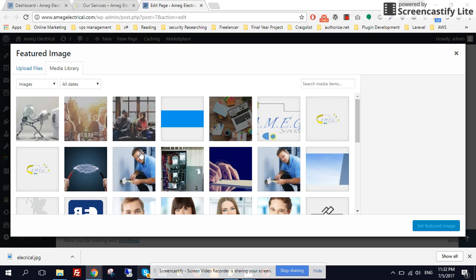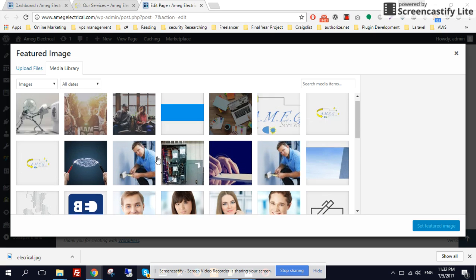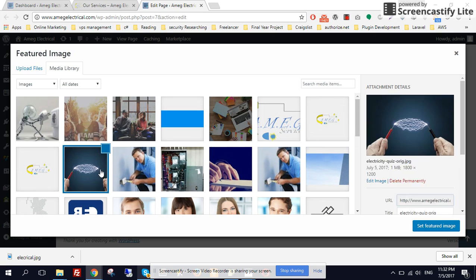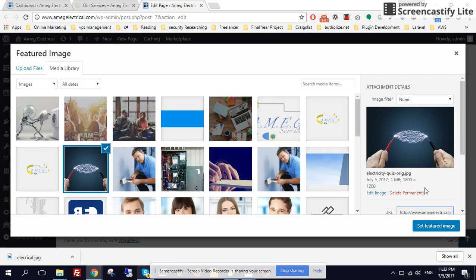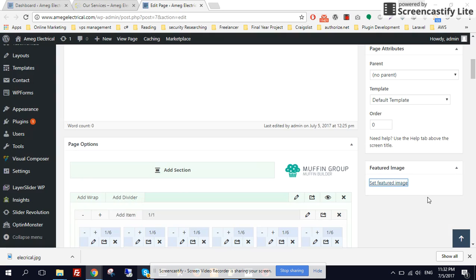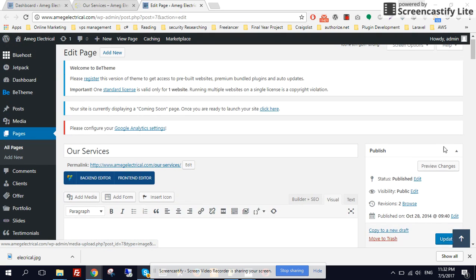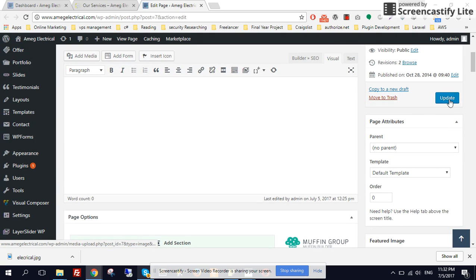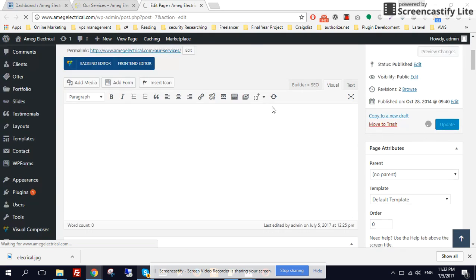And let me add some other image. Let's add this for now. Set as featured image and update page.